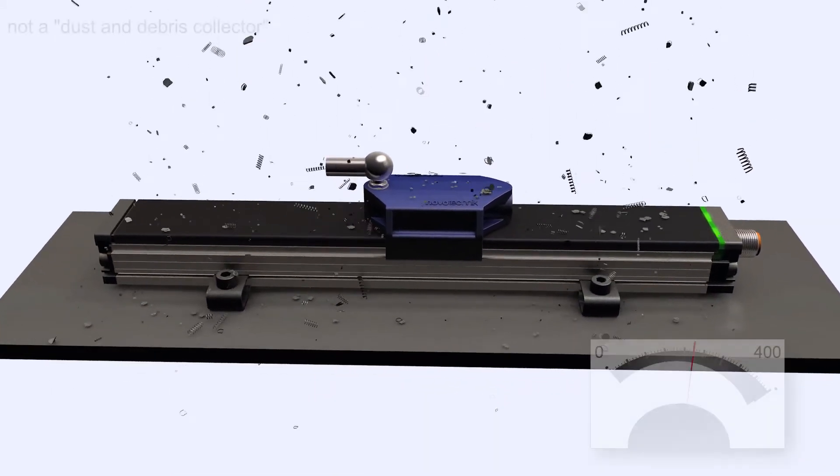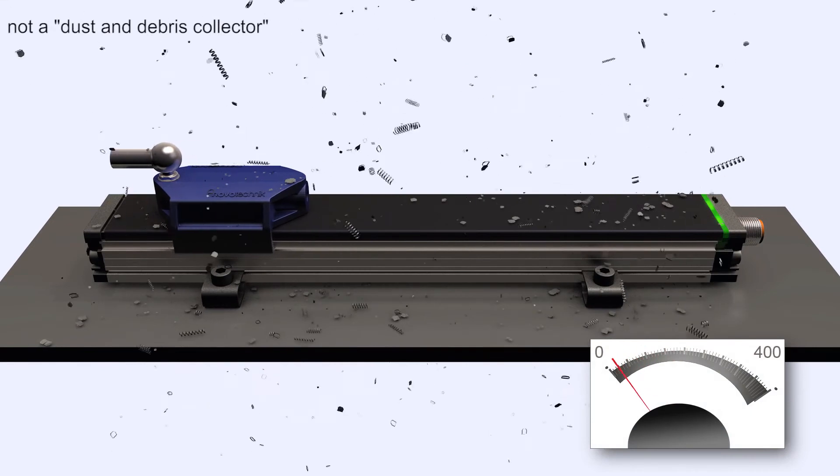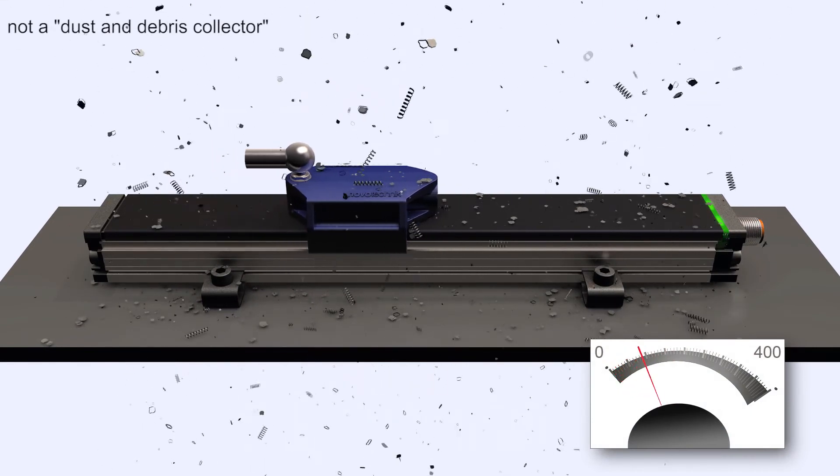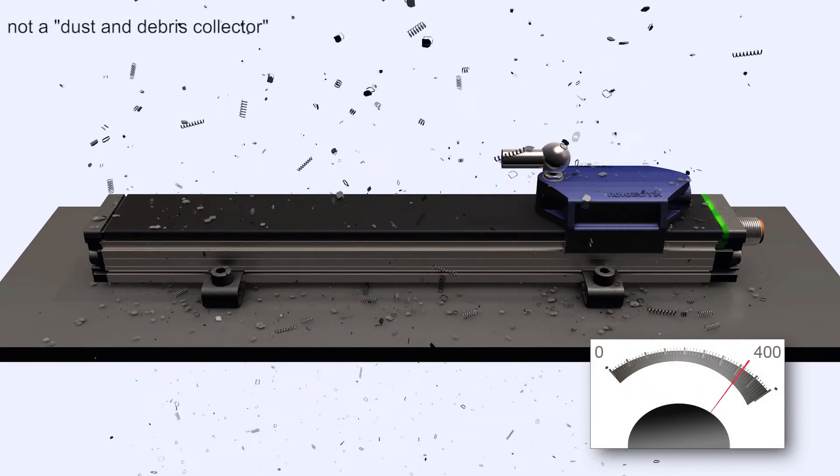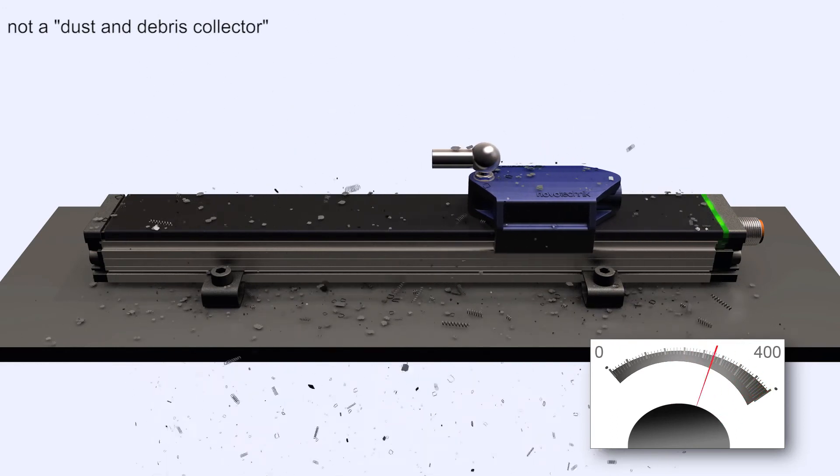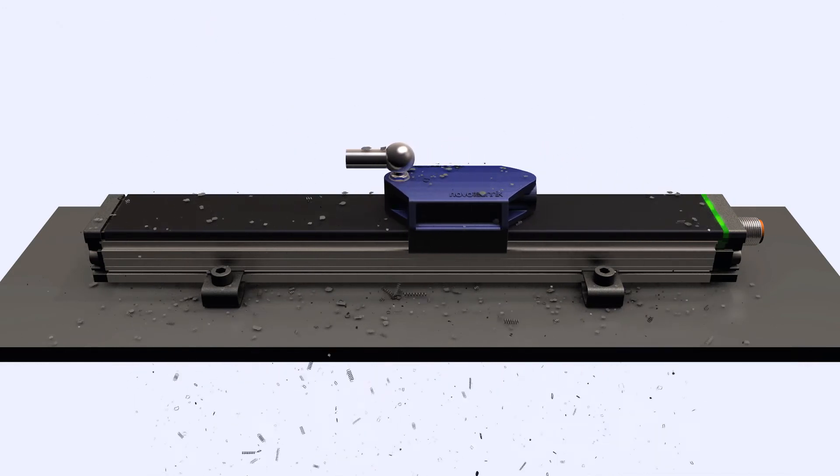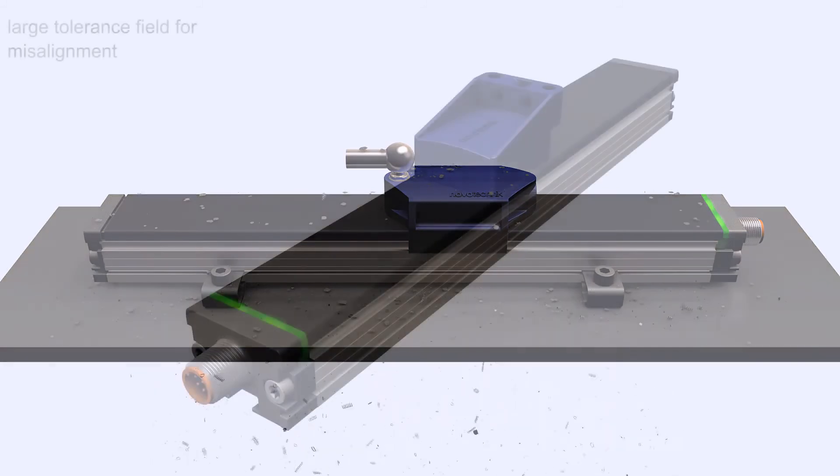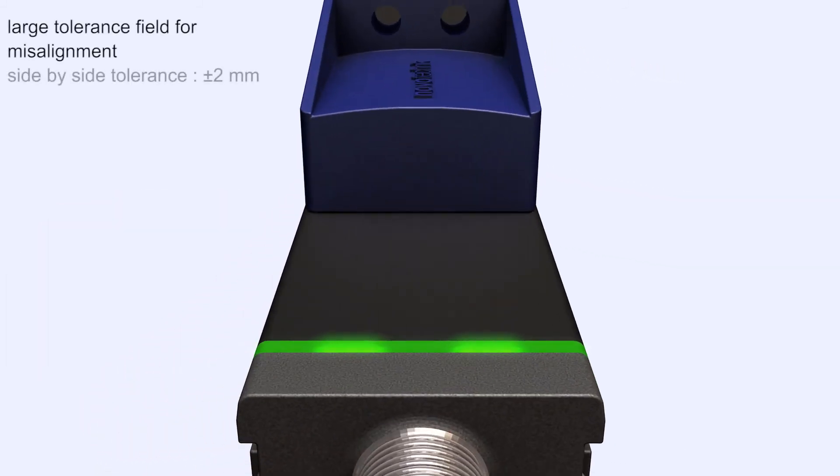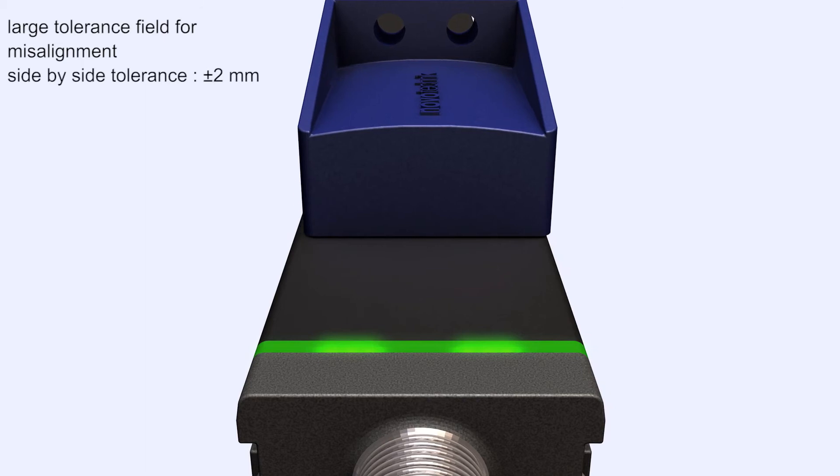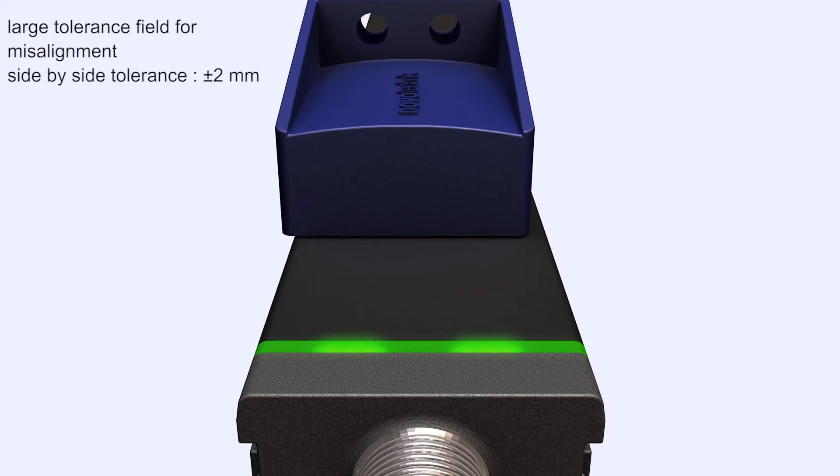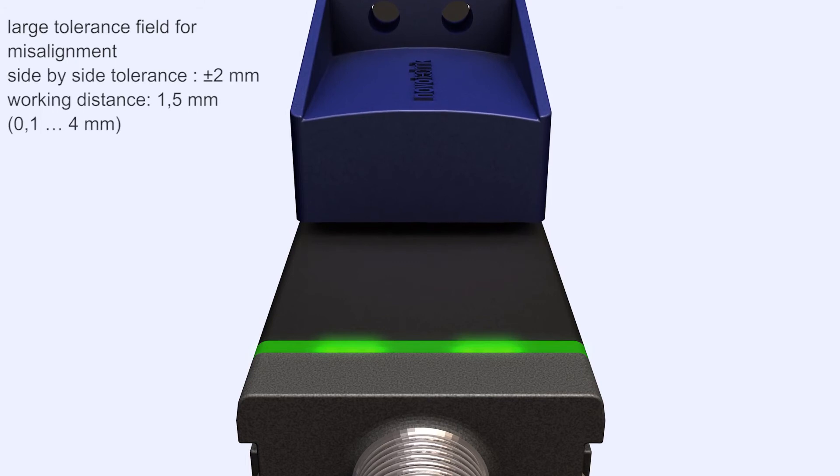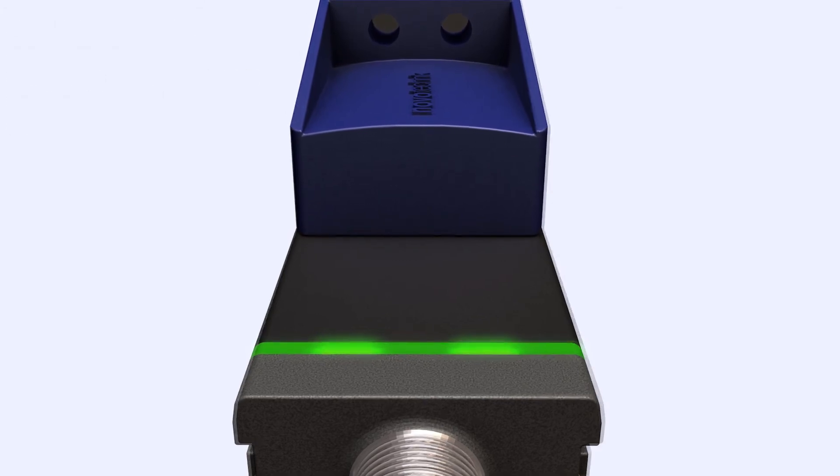Since the position marker is not magnetic, no magnetic debris will collect on it. The output signal remains stable and the mechanical function is not impaired. The sensor tolerates a side-to-side misalignment of 2 millimeters. The working distance between sensor and position marker is wide, with a range of 0.1 to 4 millimeters.